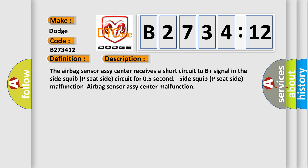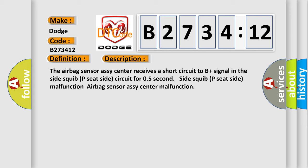And now this is a short description of this DTC code. The airbag sensor RC center receives a short circuit to B plus signal in the side squib P seat side circuit for 0.5 second. Side squib P seat side malfunction. Airbag sensor RC center malfunction.